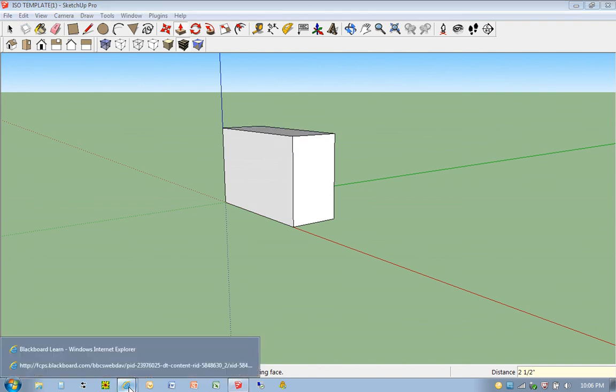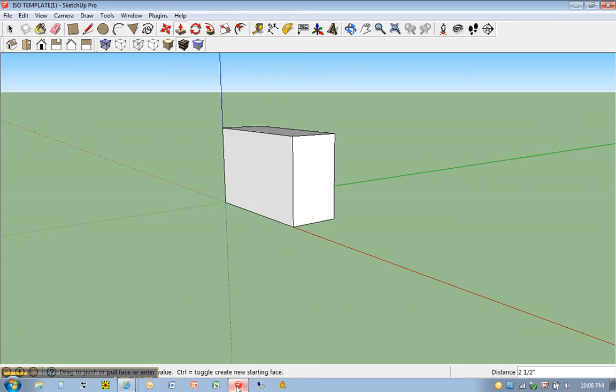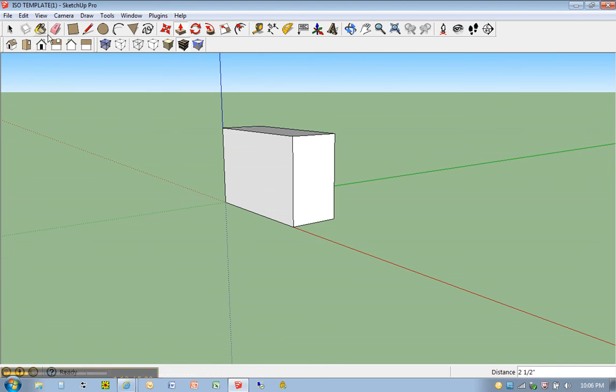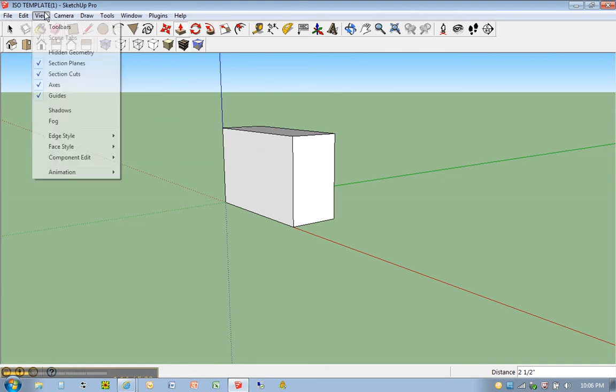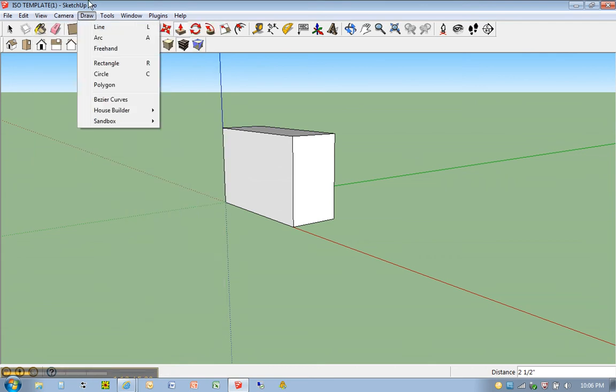Okay, looking back at our drawing here, we can see that this half circle has a radius of one and one-fourth. So let's go ahead and change our view to front. And if you don't see this toolbar, once again, it's under view, toolbars, make sure you have your views selected.